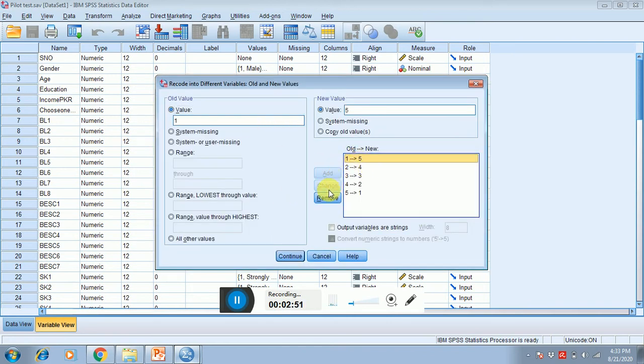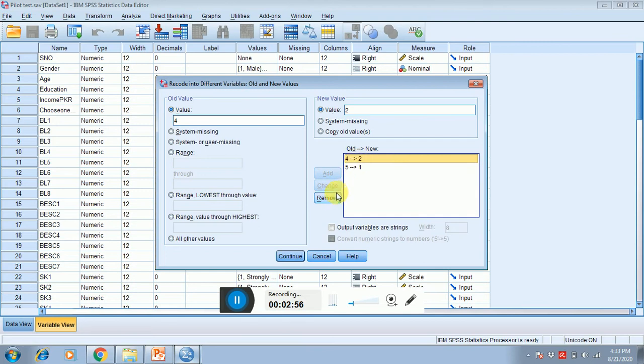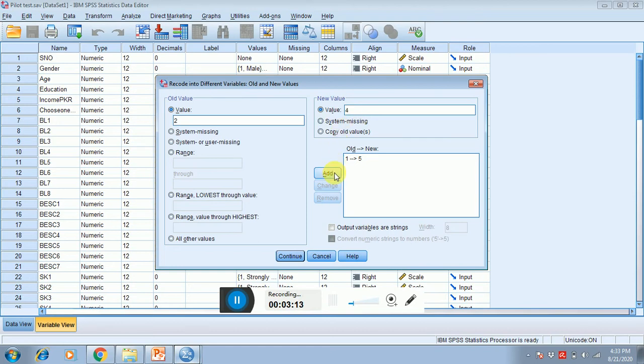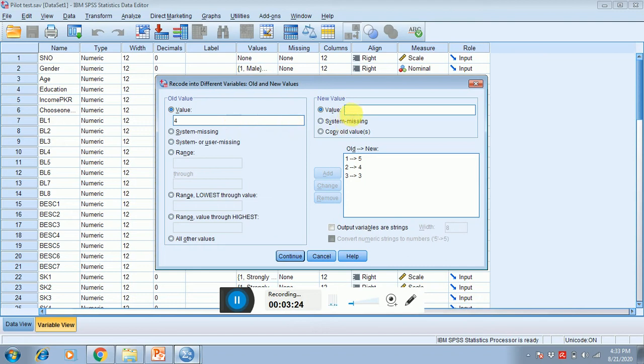First I have to delete these. What does it mean, reverse code? Reverse code means that one will become five, which means that strongly disagree will become strongly agree. Agree becomes disagree, which means four-two is strongly disagree becomes agree. Three is neutral, will remain the same, but you have to write it. Four will become two and five will become one, and then continue and then press OK.